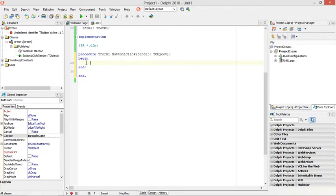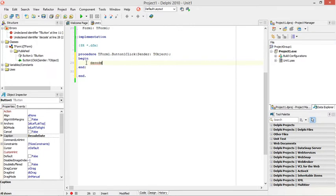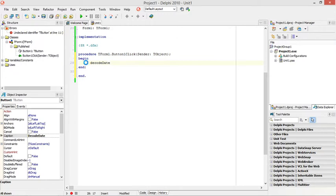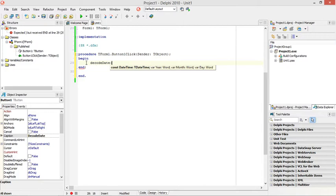The function that we are going to use is called decode date. It needs four parameters. The first one is a date field or date data type, then three word data types.